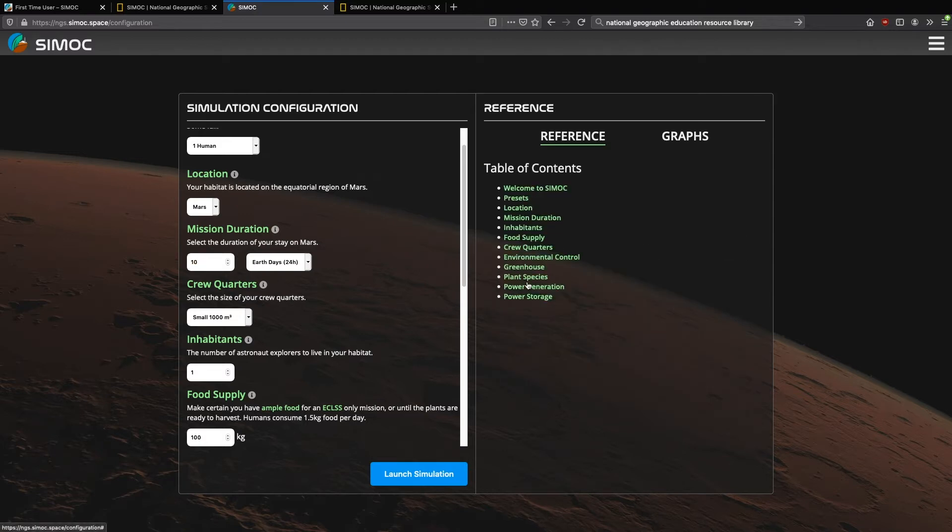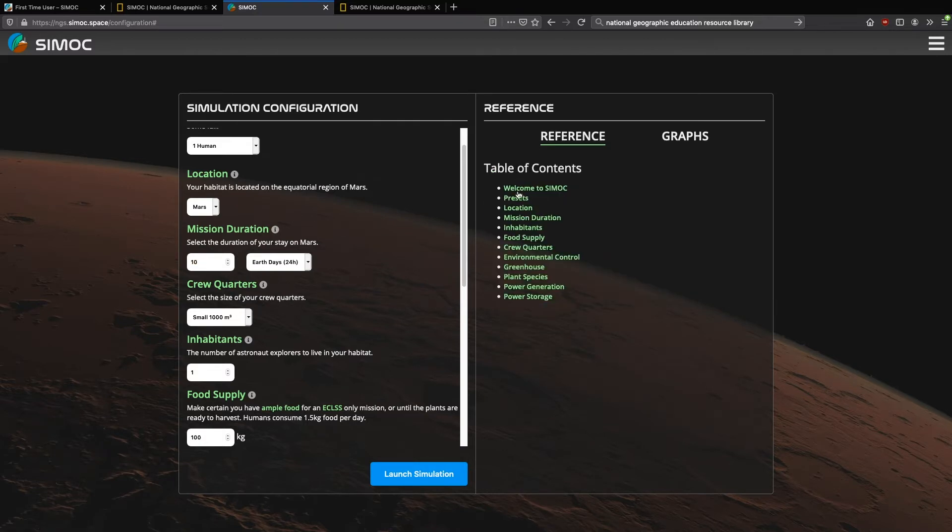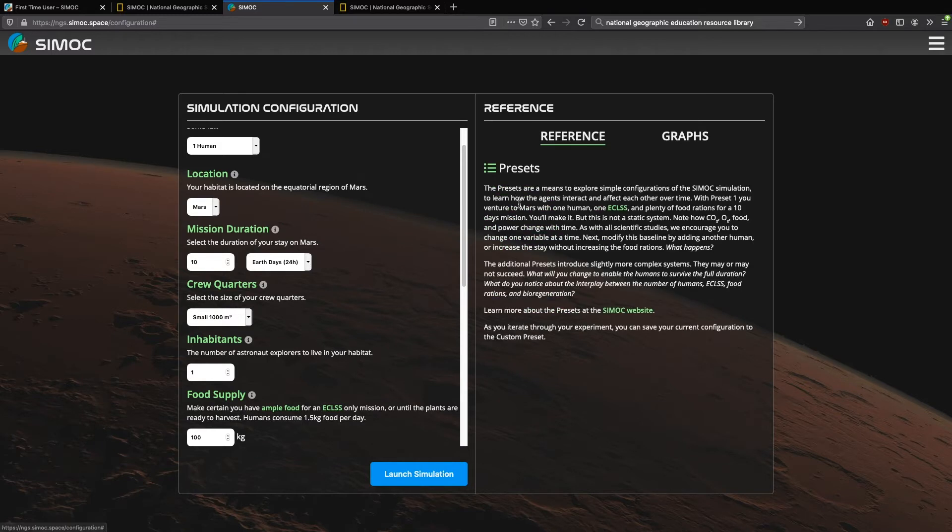In addition, we have a table of contents, so you can quickly move between any one of these. And here again is a brief interview, or a brief overview of the presets. Now the graphs.